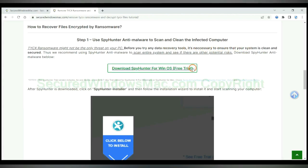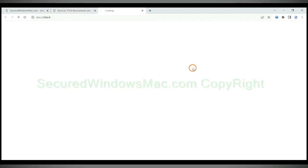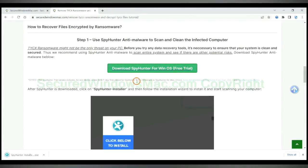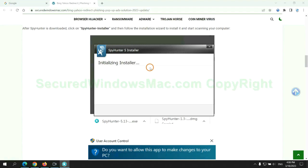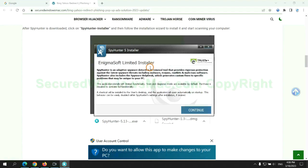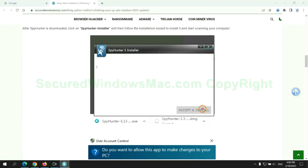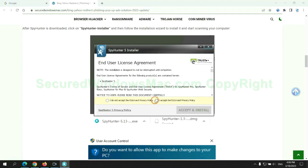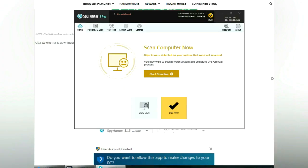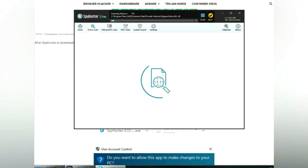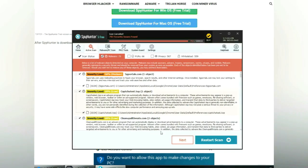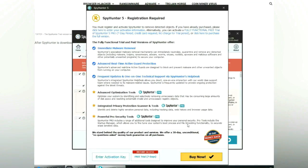Click button here to download and install SpyHunter. Click start scan now. Click next once scan completes.